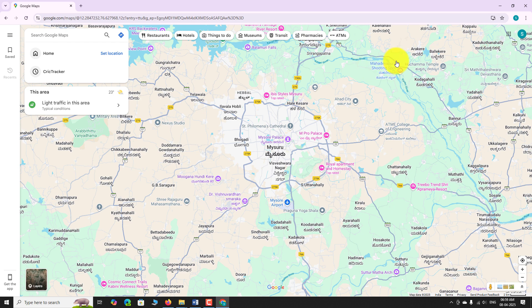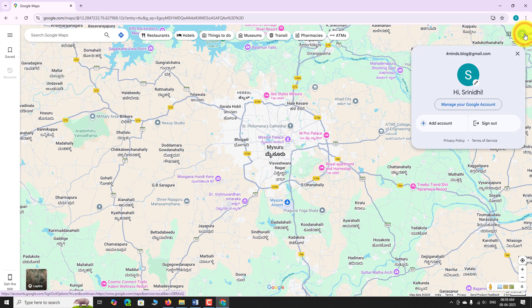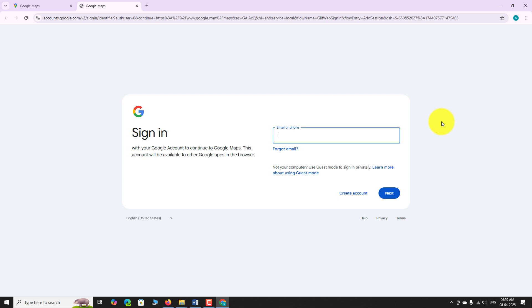Click on it. In the drop-down menu, click Add another account. A new tab or window will open. Enter the email address or phone number linked to your second Google account.